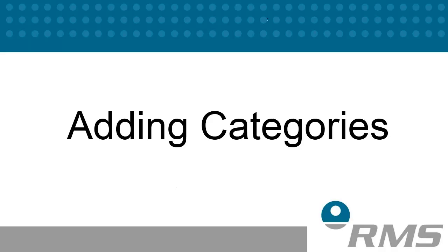Welcome to session 3 of configuring your RMS system. In this topic we will take you through the RMS recommended settings for adding categories.